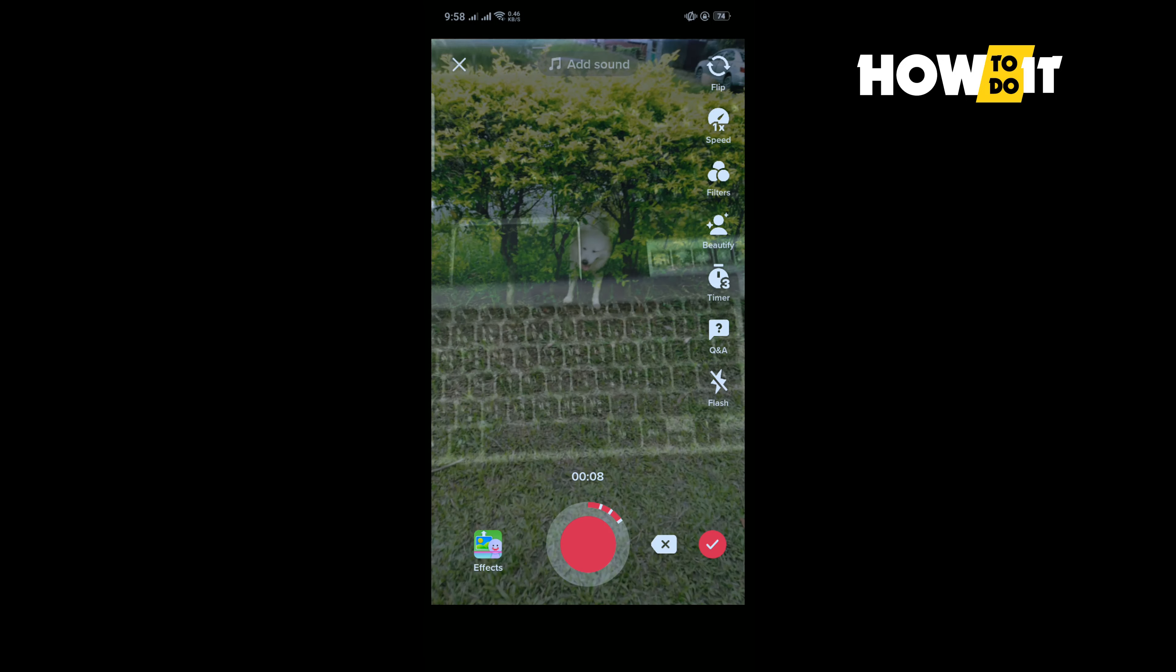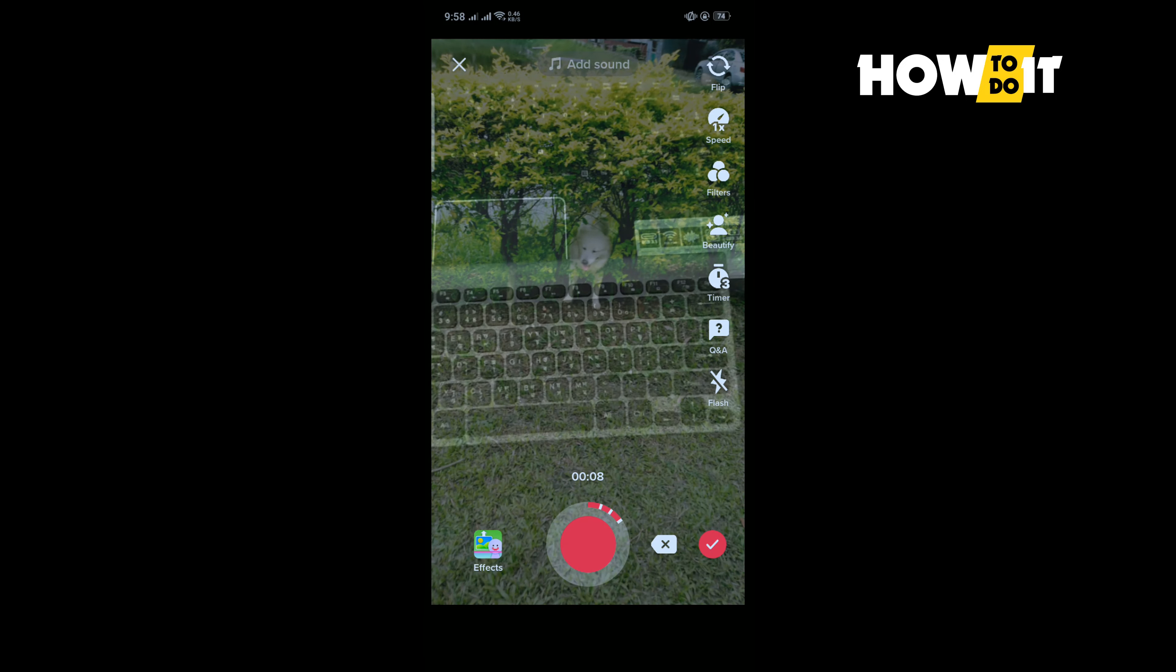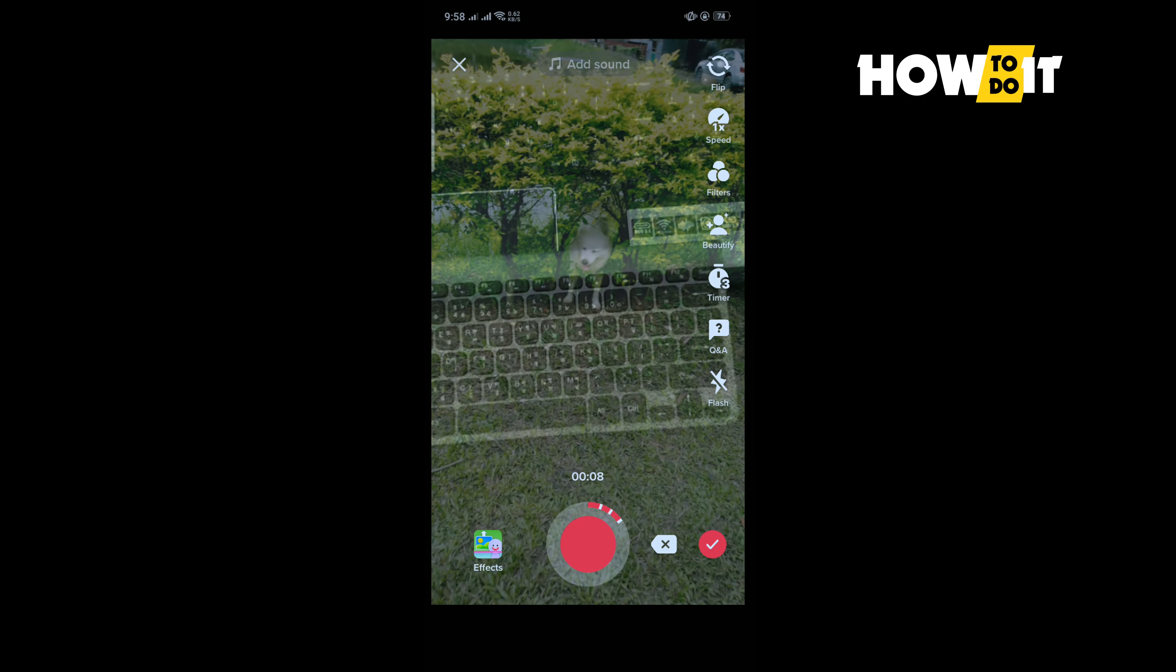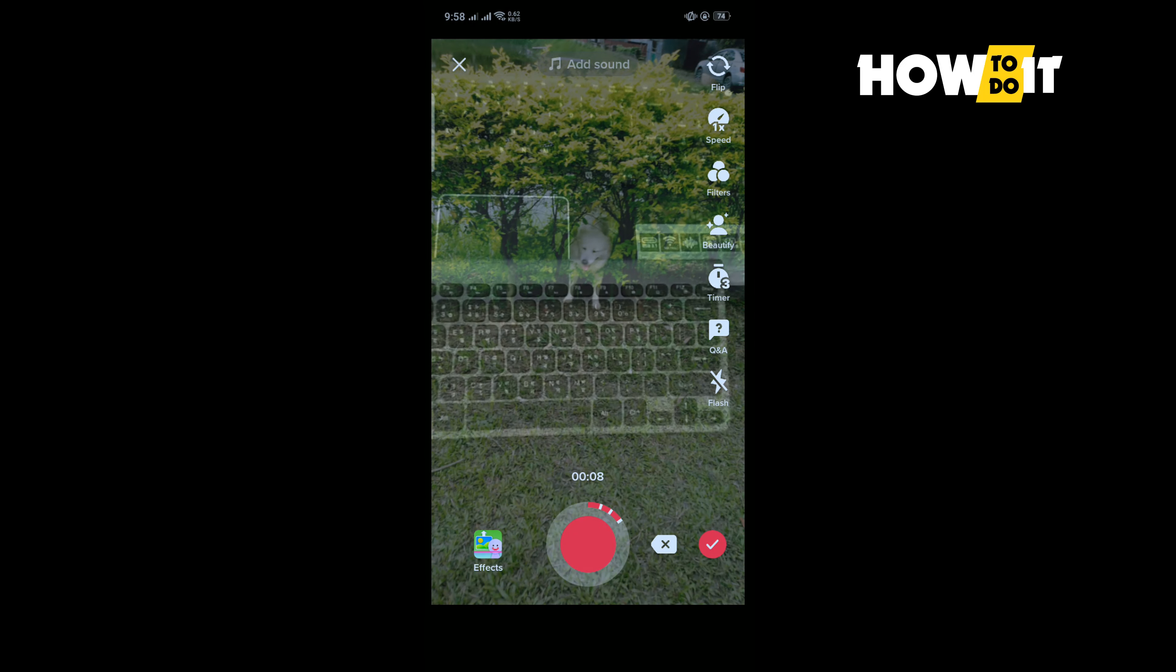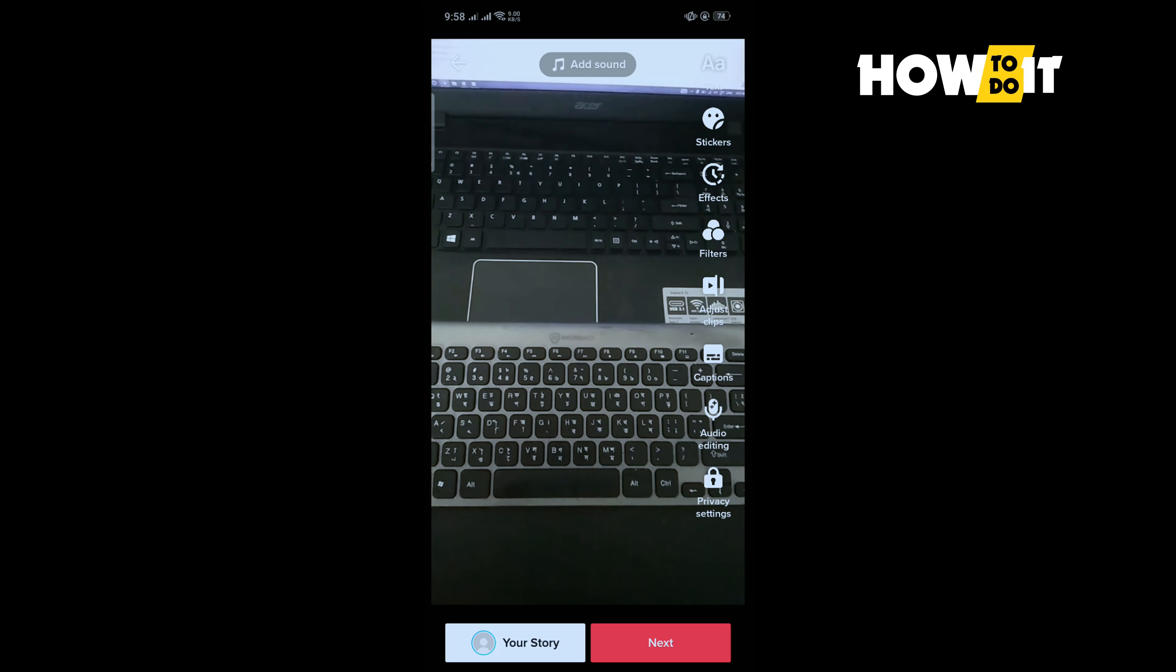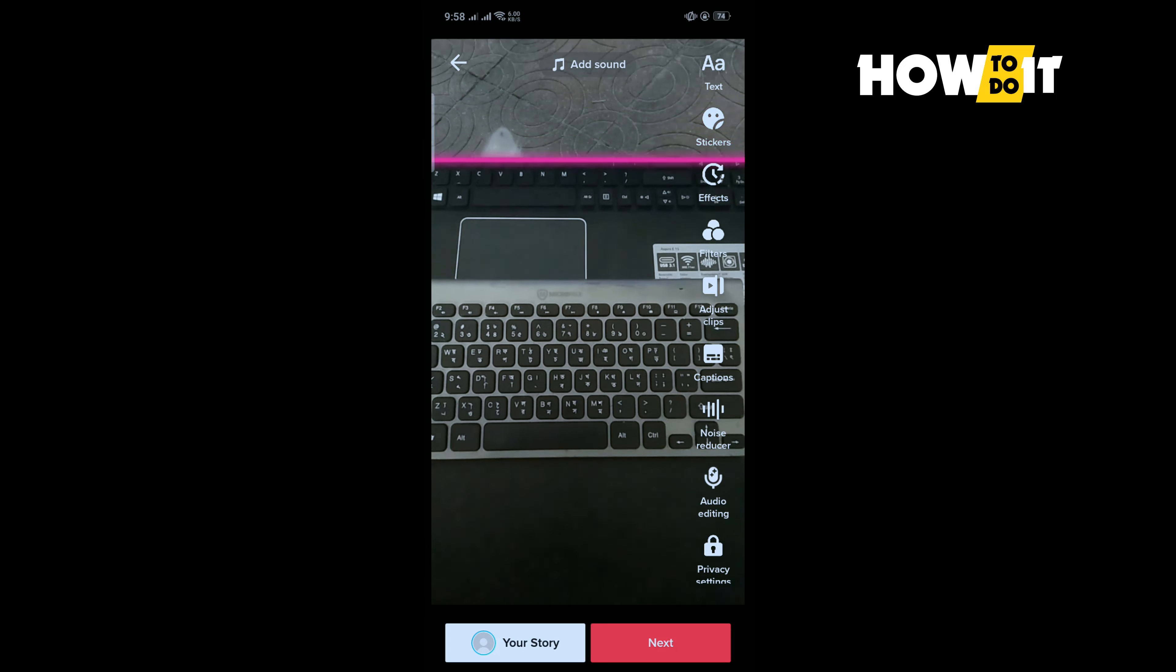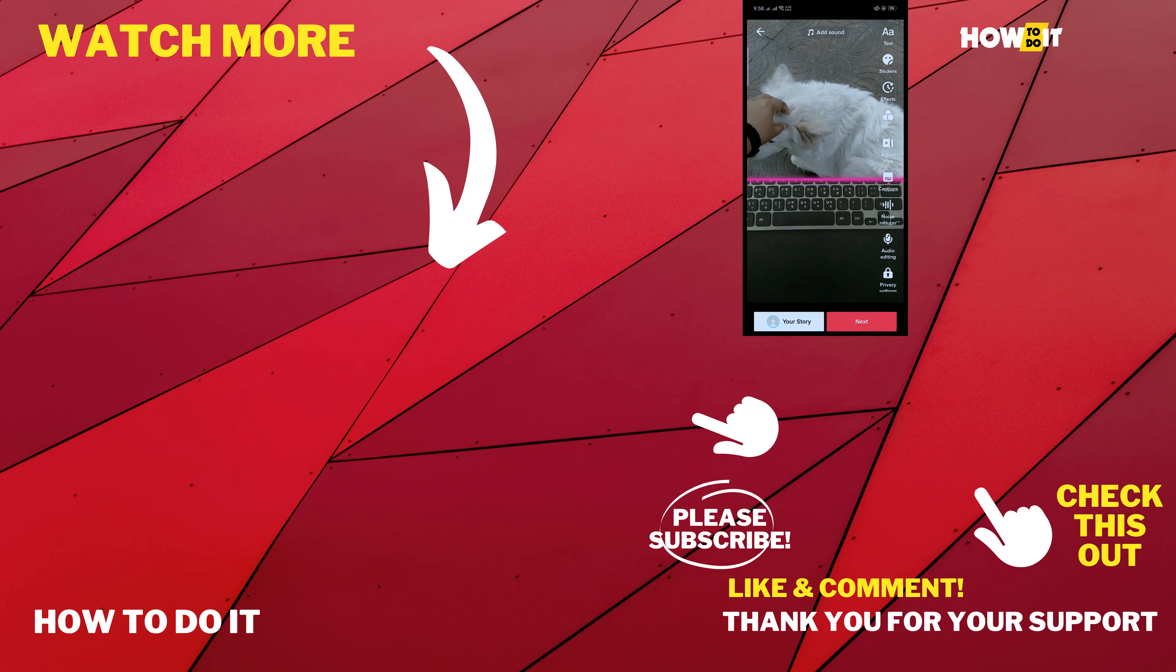And that's how you can add multiple photos on your TikTok video after recording. So that's how you can do it. If this video helped you, give a thumbs up and please consider subscribing to How To Do It.